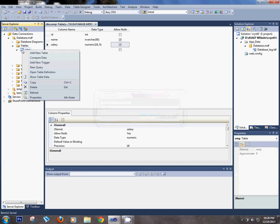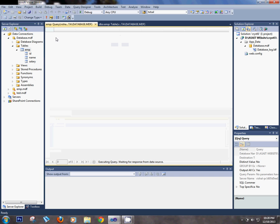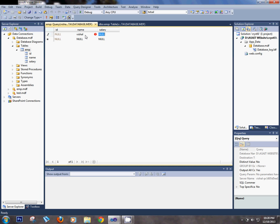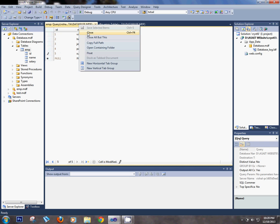Now insert the data in the EMP table. ID is auto-generated. Enter a few names with salaries like 8,000, 10,000, 15,000, 3,000, and one record with 4,000. Then close the data table.